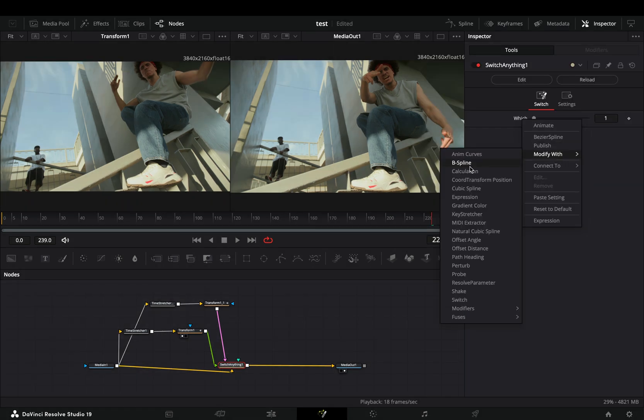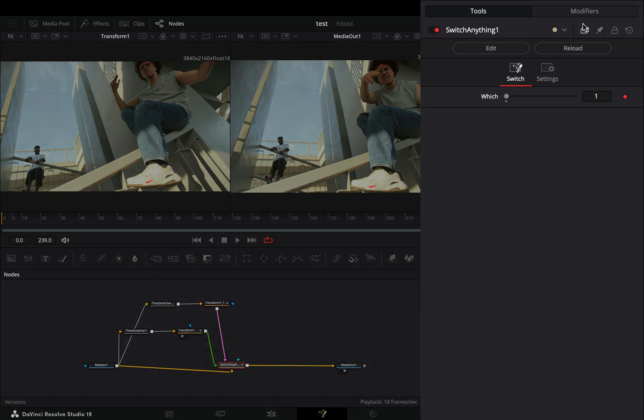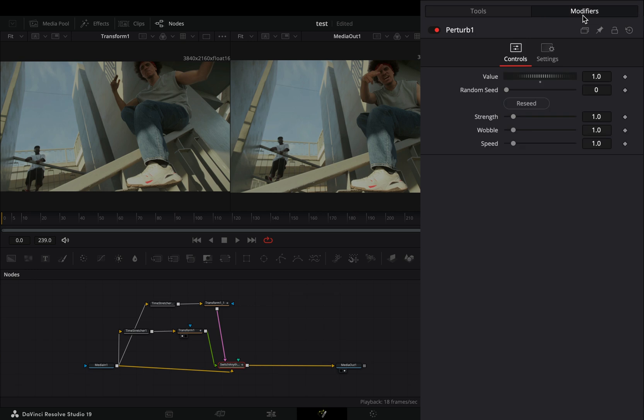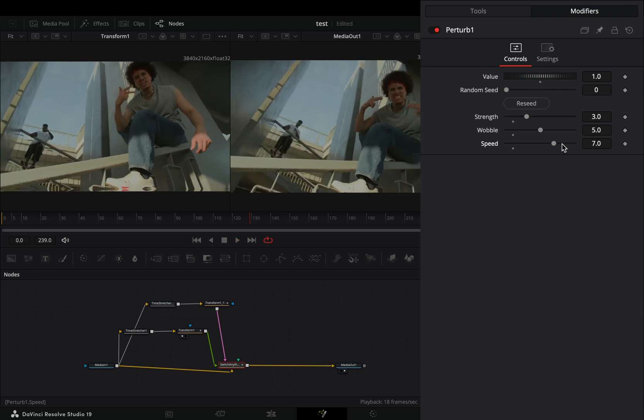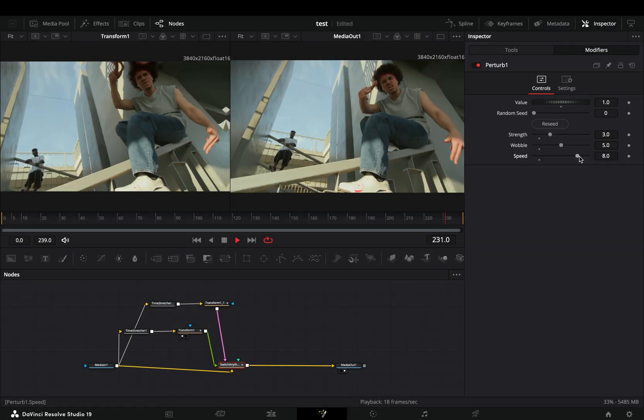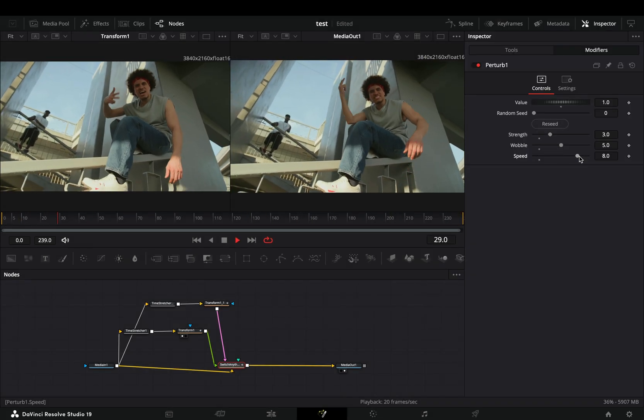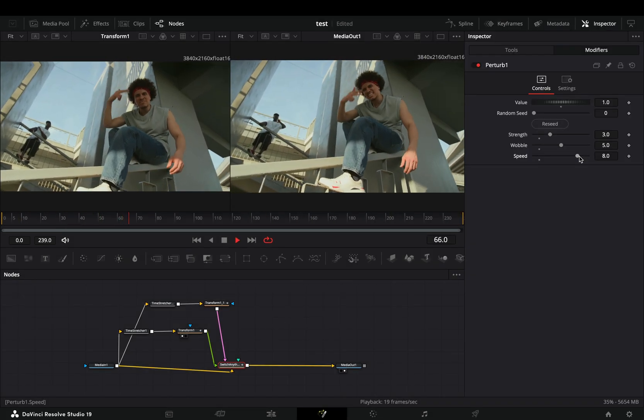Go to the modifiers tab, keep the value slider to 1, increase the strength to 3, and adjust the wobble and speed sliders to your liking. If you are a lame person you can keep it as it is.